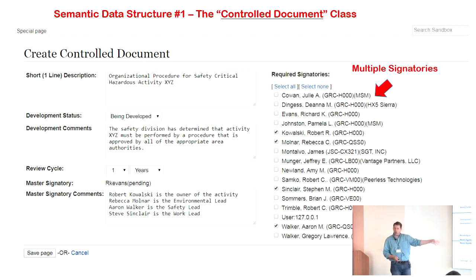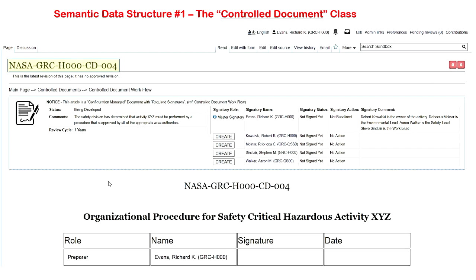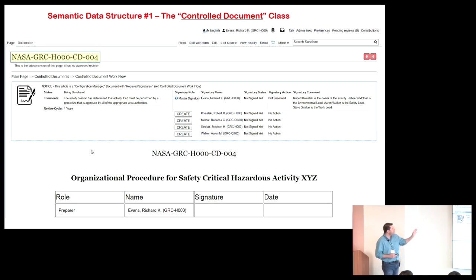The semantic query of users generates a multiple checkbox list, and I can just check the people I want as signatories. When I click save, I get a semantic field with multiple comma-separated user values. The template for the controlled document automatically creates a page name — so you don't have to supply it. The NASA GRC H000 prefix is pulled from my user information, so if another user with different organizational credentials used the same form, the page would be named according to their organization.